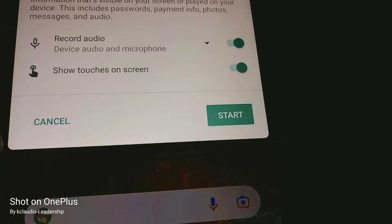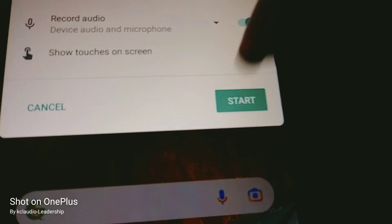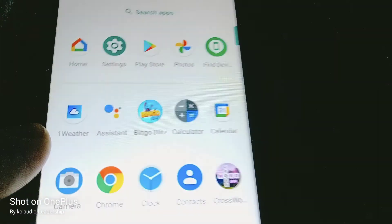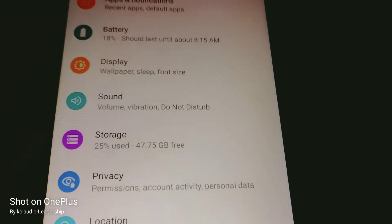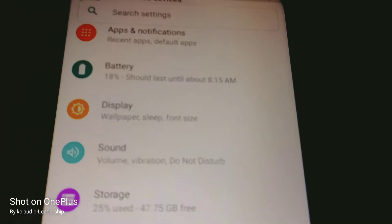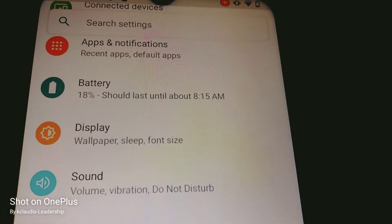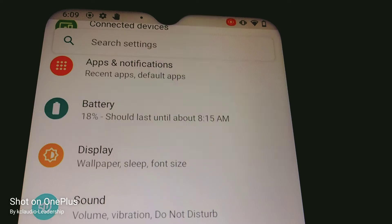If you don't want to show touches, just turn that off. Once you tap 'Start', the screen recording will begin.